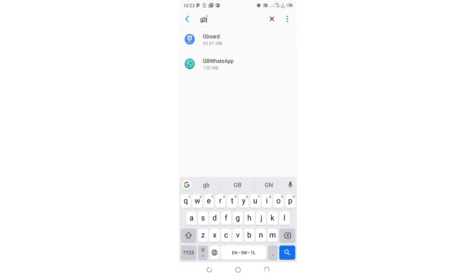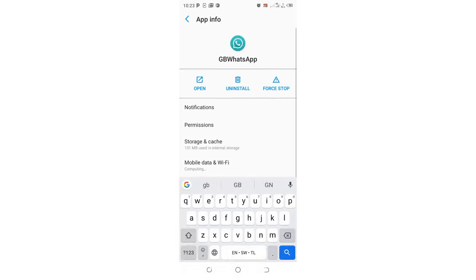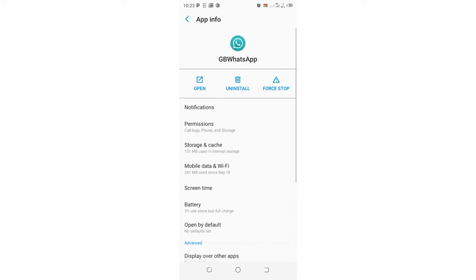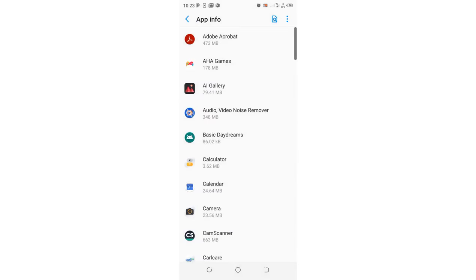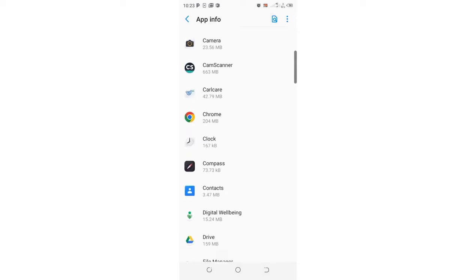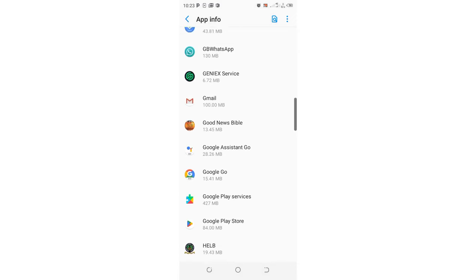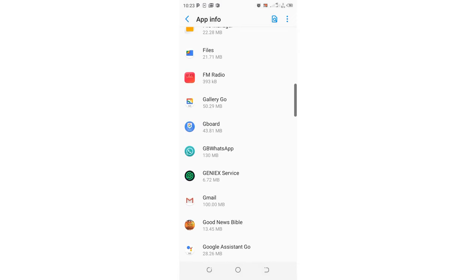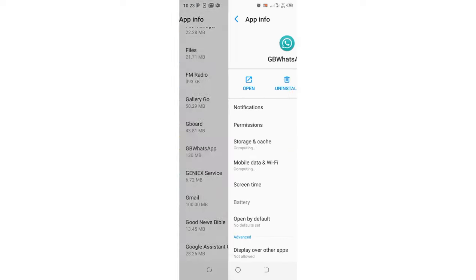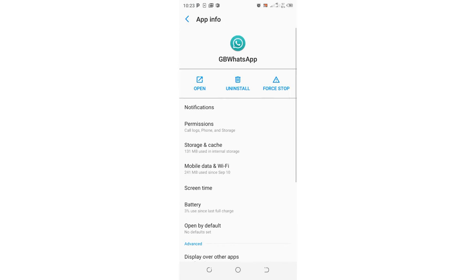You can get into this interface of application detail. But if you cannot be able to search, don't get worried, we can get it manually. Just come to where we have GB WhatsApp and get into the interface.